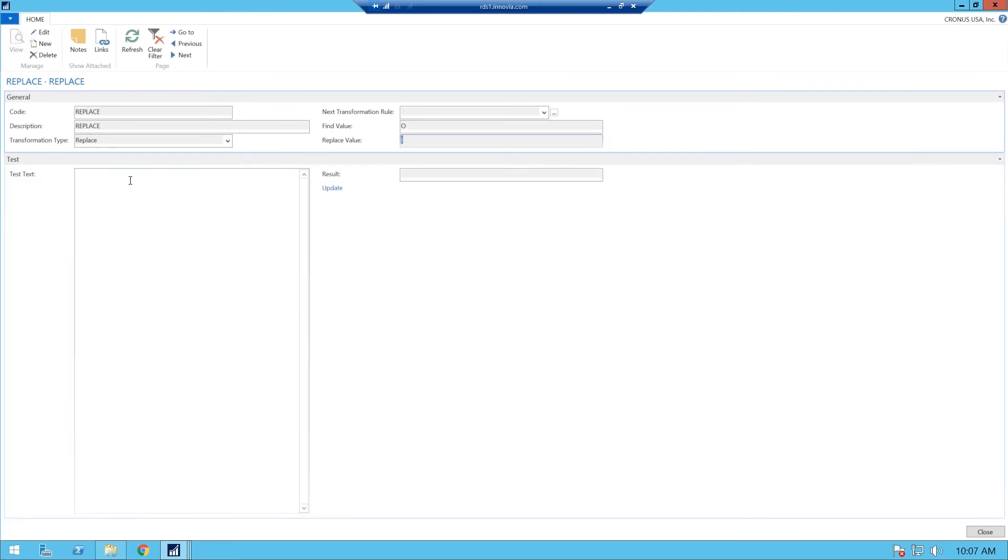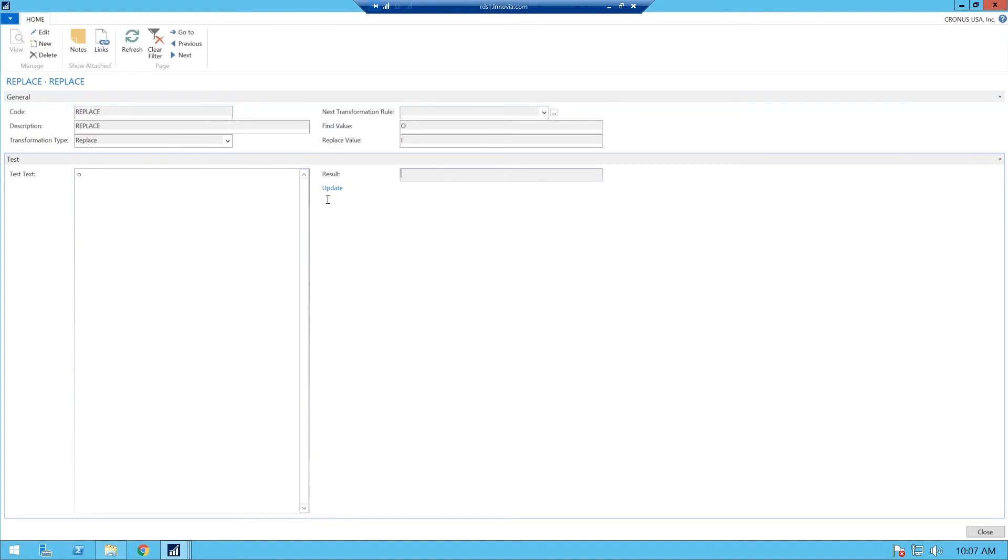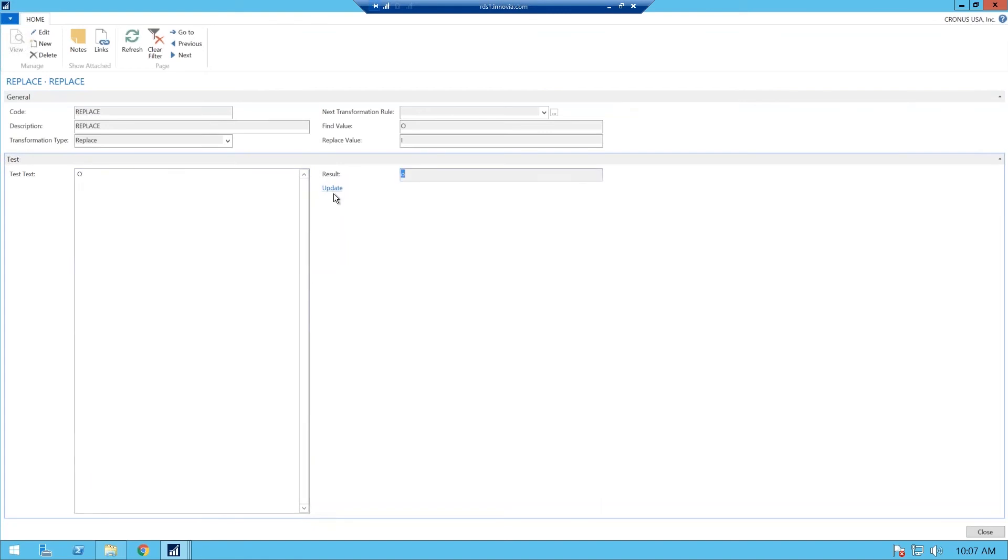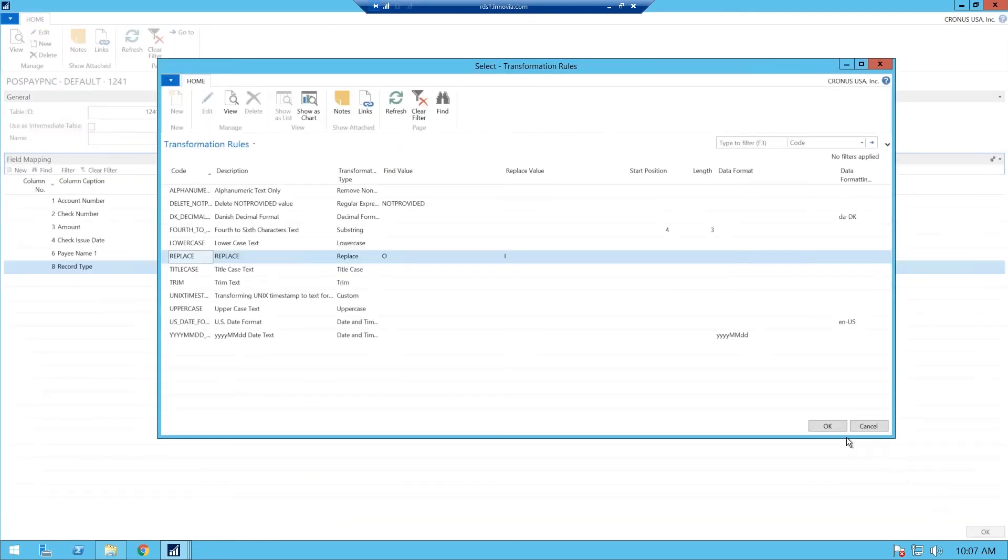And you can test this. So if you put an O in here, and you update. Maybe I have to, capitals. And update, there. It replaced it with an I. So it is cap sensitive. So we're going to go ahead and close that out. So you want to make sure you have that transformation rule in place, or you will receive errors.